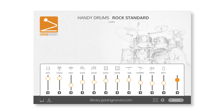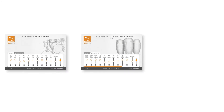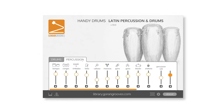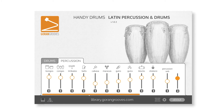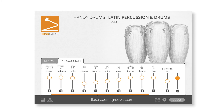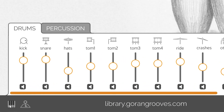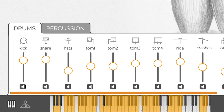Handy Drums Plugins that include many percussion instruments, such as the Studio Standard, Latin Percussion and Drums, or Reggae Standard, have their dedicated percussion tab to access that portion of the mixer. Clicking on the keyboard button will display a visual music keyboard that highlights all music notes currently utilized by the plugin.